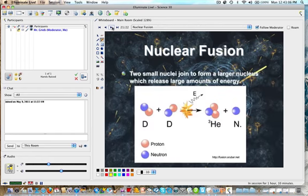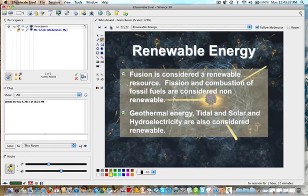Nuclear fusion: fission is the splitting of a large nucleus to produce two small nuclei and release energy. Fusion is the opposite — you take two small nuclei, cause them to form together, and release energy. This also releases vast amounts of energy. If we're talking about renewable energy, fusion is considered to be a renewable resource for the future.